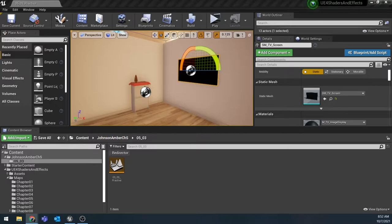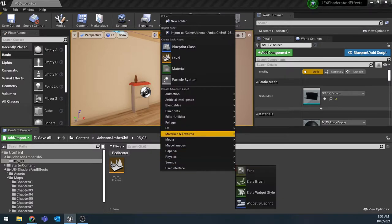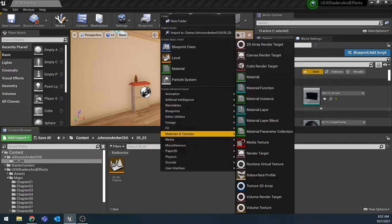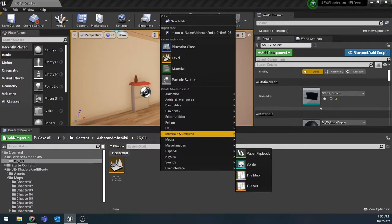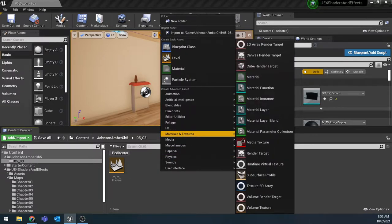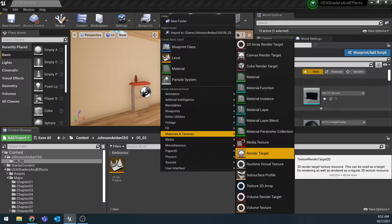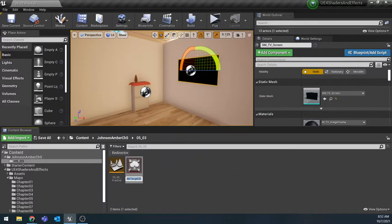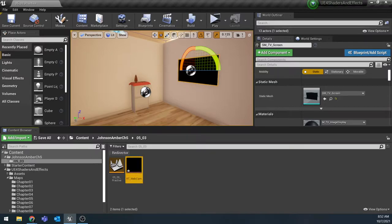The first thing I'm going to make is a render target. I'm just going to right-click underneath media and textures, this render target right here. I'm going to rename this RT_webcam so that we have this.